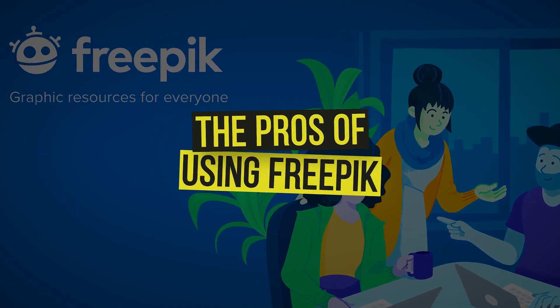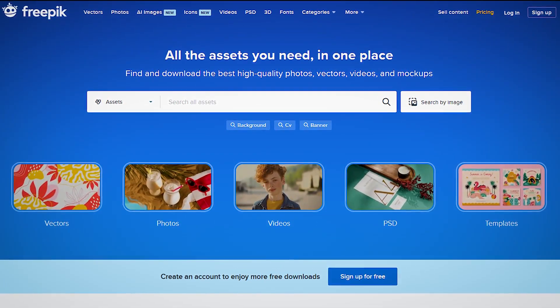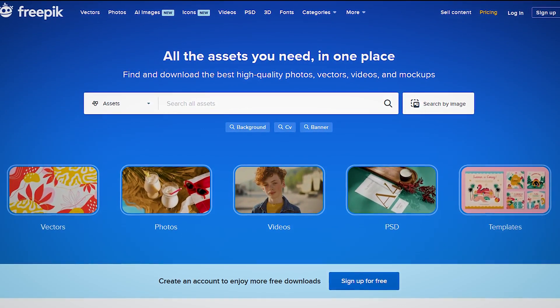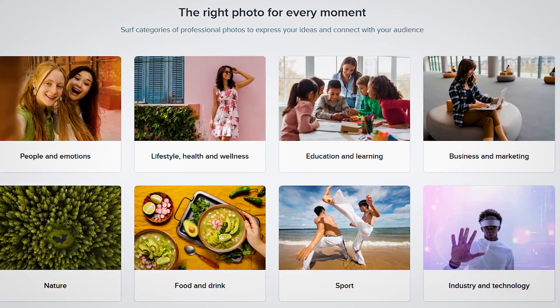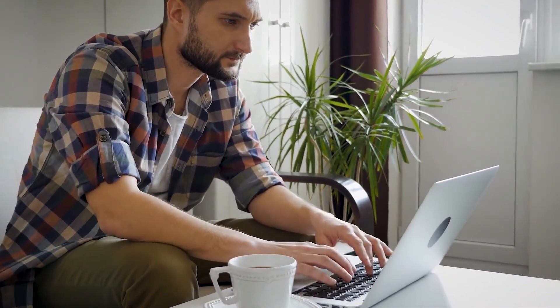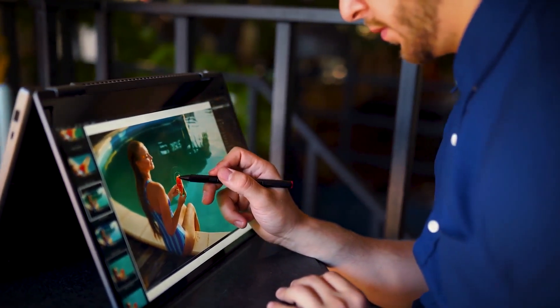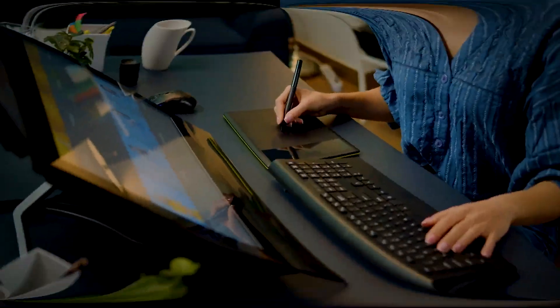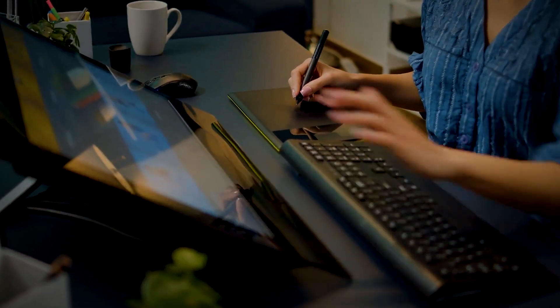Now let's talk about the pros of using Freepik. One of the best things about Freepik is that it offers an enormous library of vectors, PSDs, and photos everyone can use. From gardening to crypto to programming, you can find relevant images in all niches. There are millions of components to choose from. I would say that it is not a challenging task to find the visuals that you need, and in a rare case where you can't find the exact thing, you will definitely find something to fill the gap.